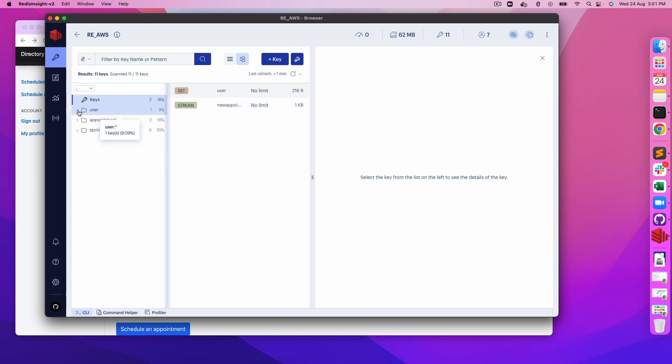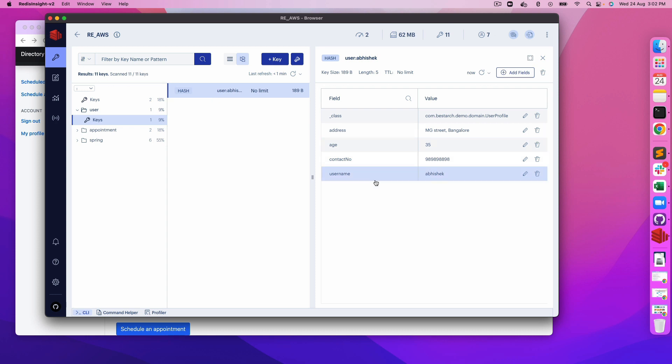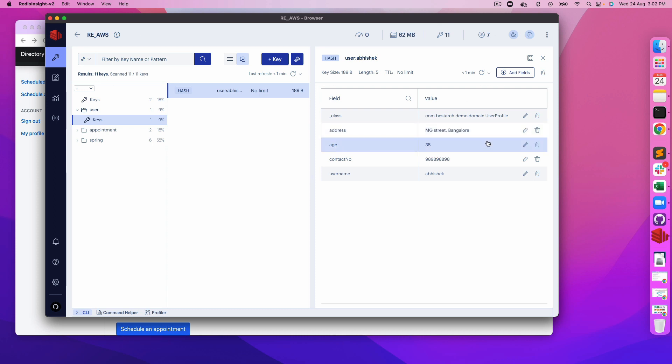There are multiple things going on here. As you can see, these are the keys and different namespaces. For example, user contains the user information, my profile which I have just created. Let's click on this hash. It provides all the key and value attributes like age 35, username is Abhishek, and all those things.